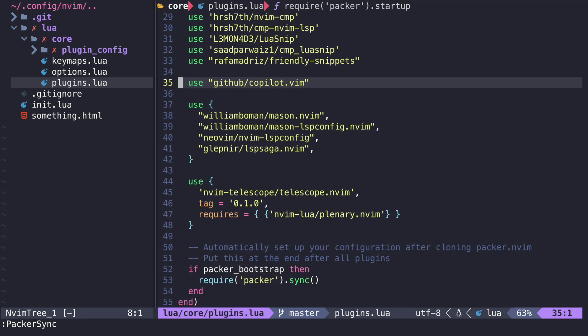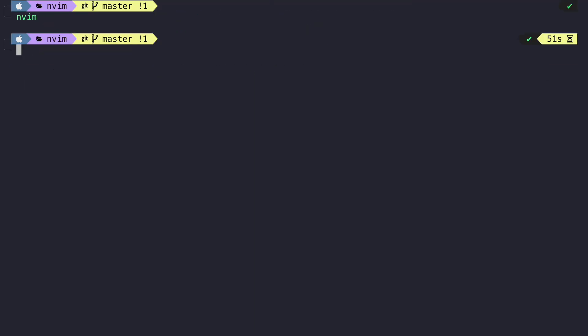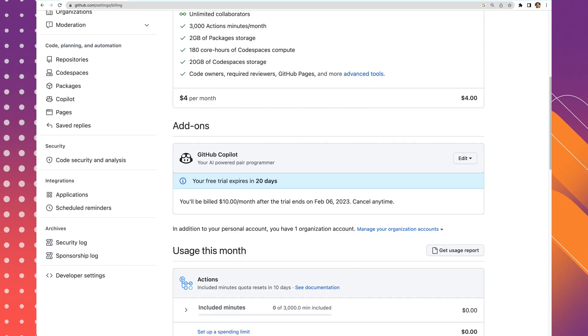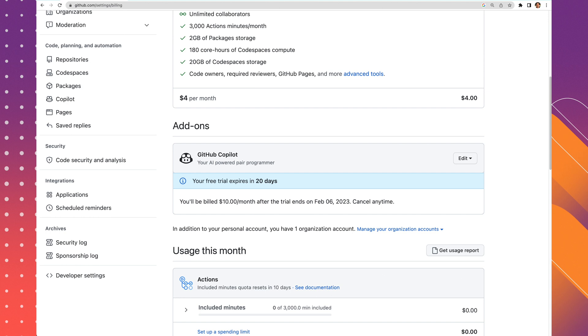After that, you're going to want to quit Vim and then reopen Vim and call copilot setup. This will authenticate you to GitHub and allow you to start using Copilot. Now I'm already authenticated, so it's just showing me a message that I'm already authenticated. But otherwise, you would have to go through the steps to authenticate yourself to GitHub and sign up for Copilot.